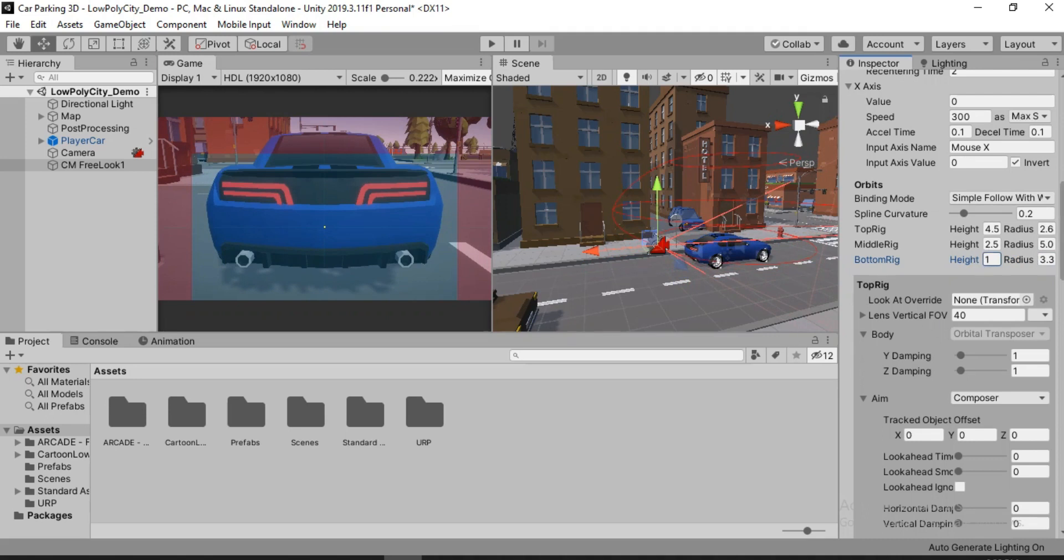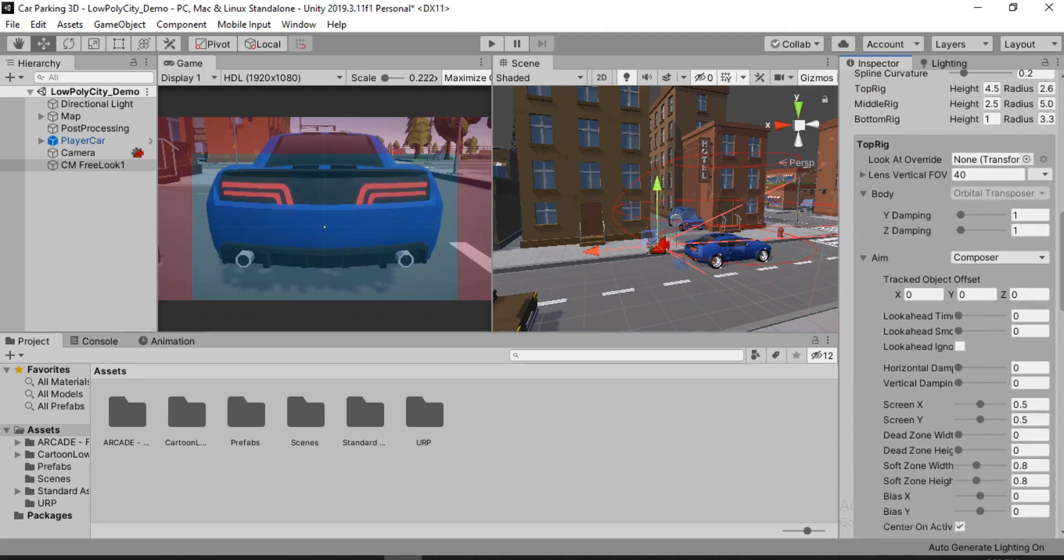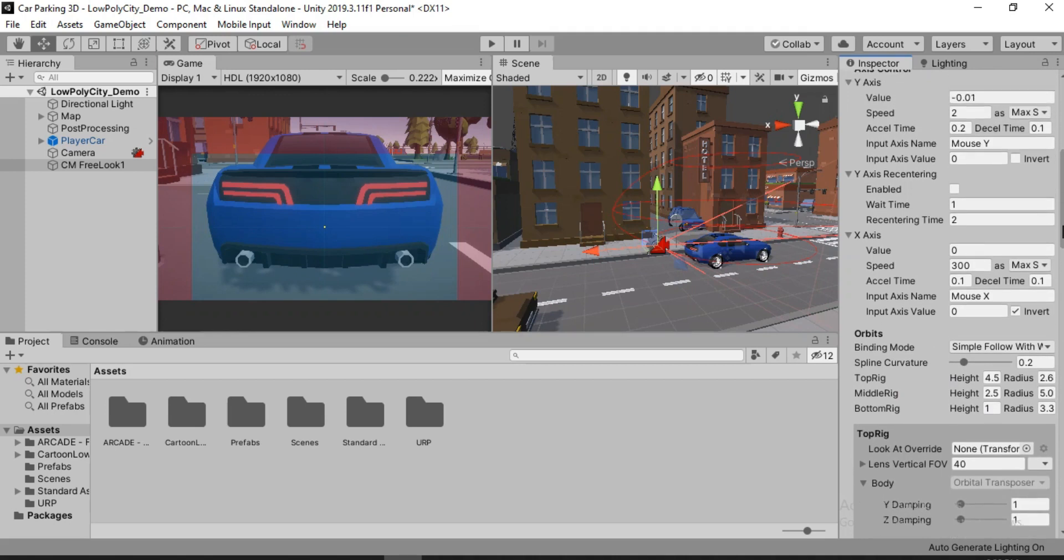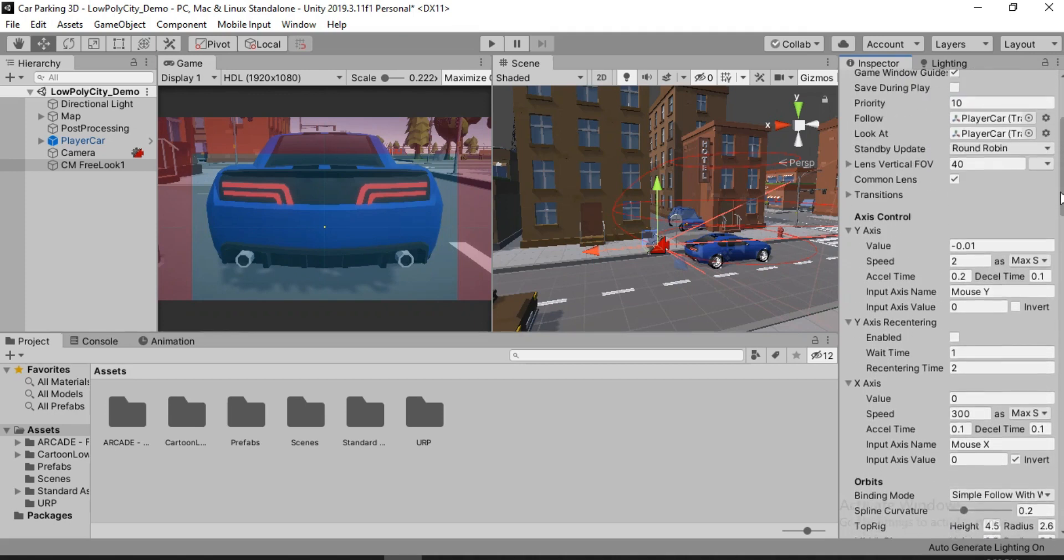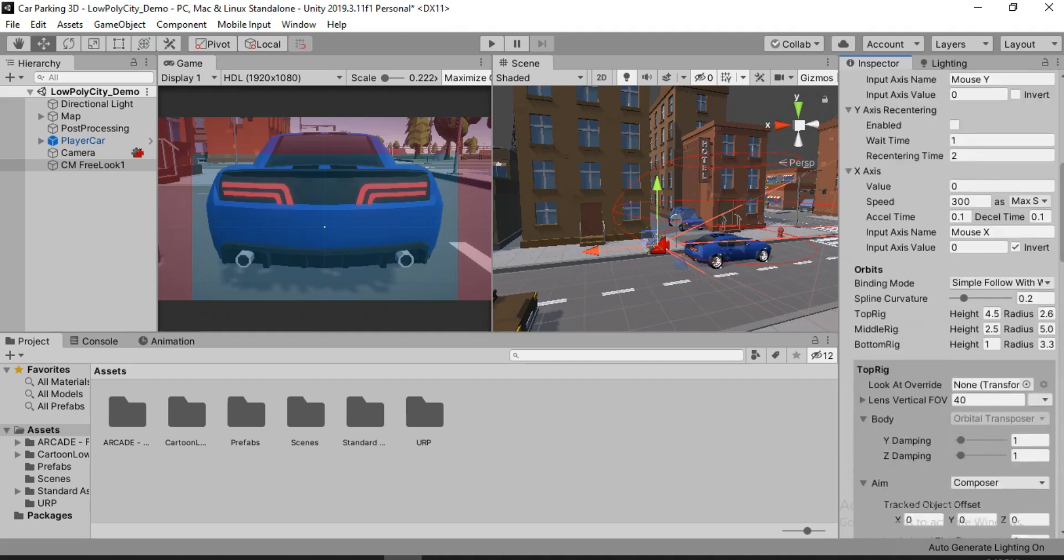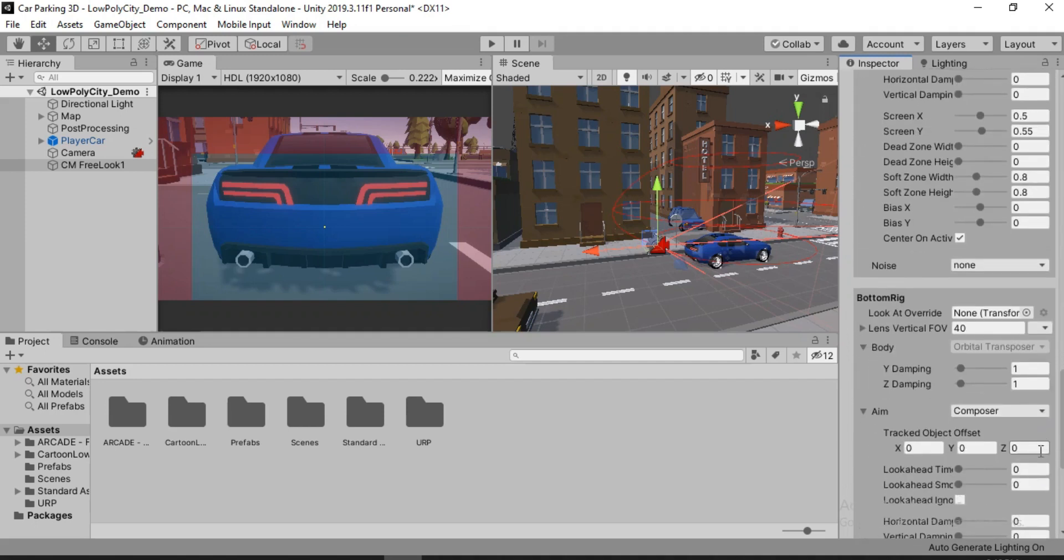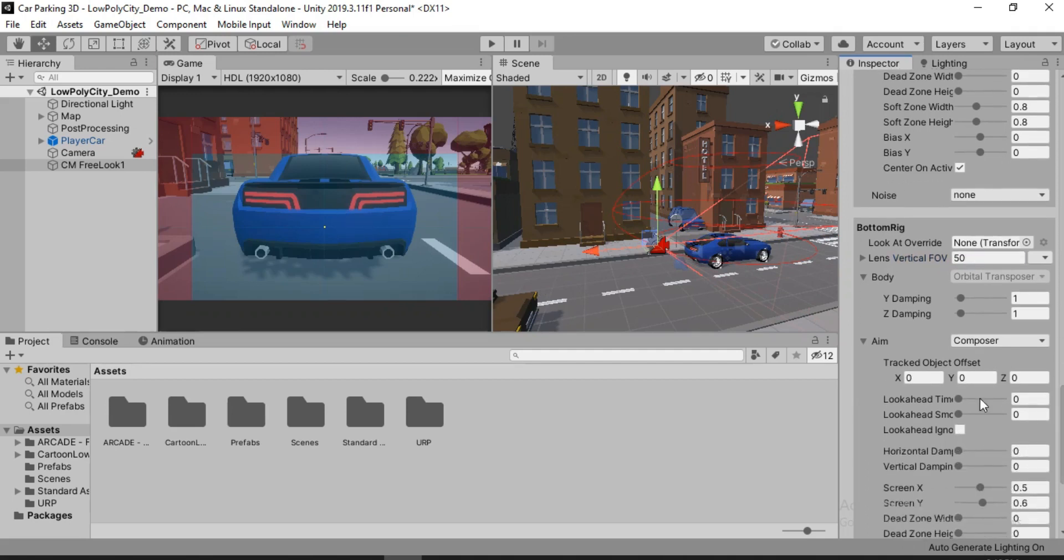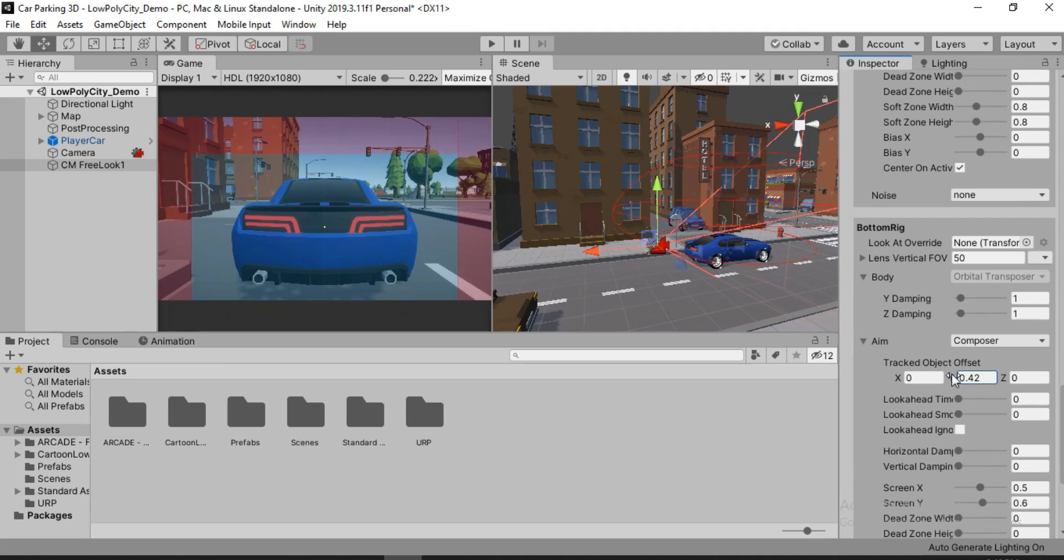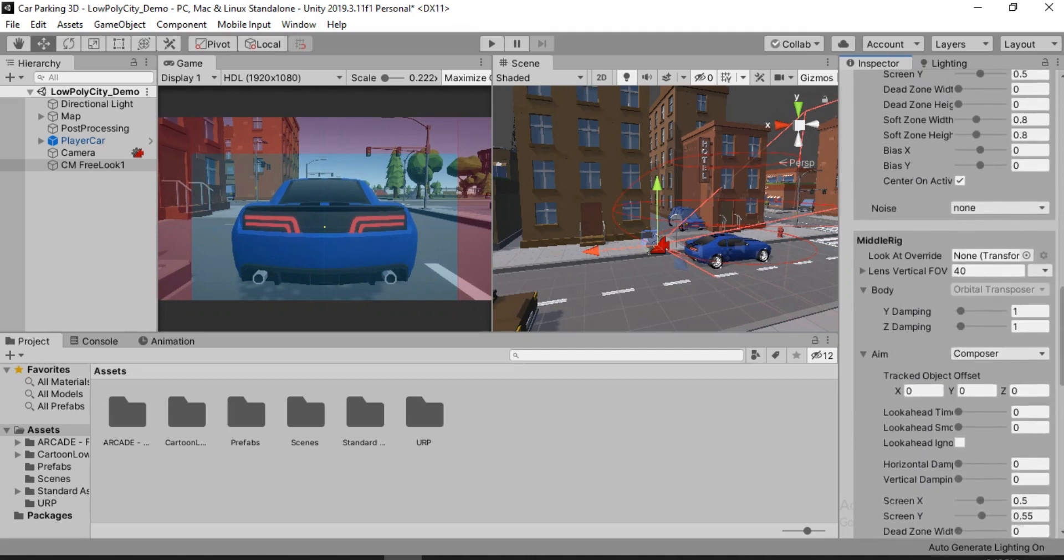And we also need to maybe increase the field of view for the ground rig. So in order to change the field of view for individual rigs, we can do that by going up and here we can just disable the common lens which is currently set to 40 for all three rigs. And right now we can just head down to each of the rigs. So let's first find the bottom rig and we can just change the vertical FOV on this to maybe 50. Looks good. We also of course need to change the aim. This looks much better, don't you think? Of course you can play around with it and see what suits your taste.